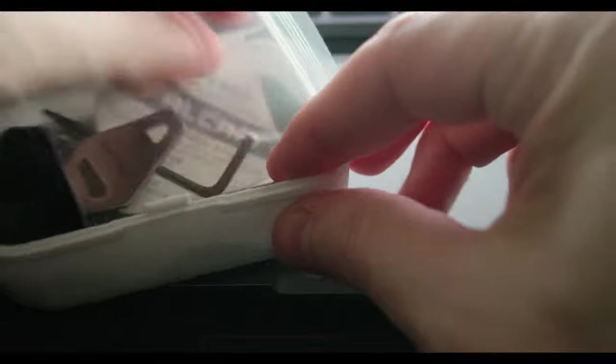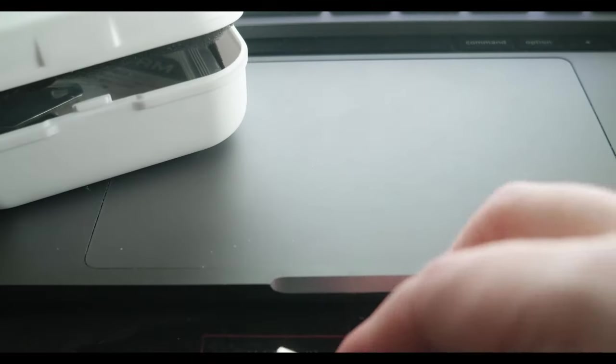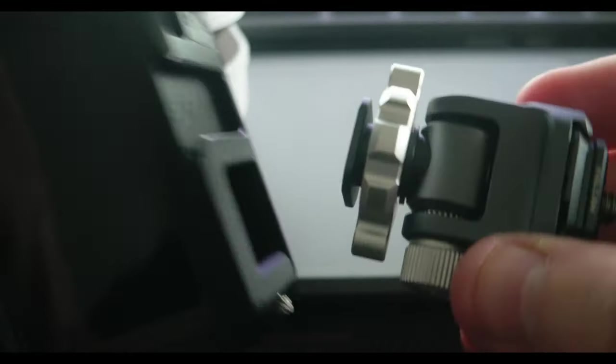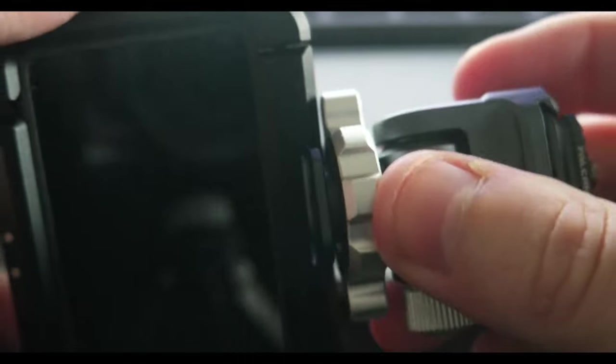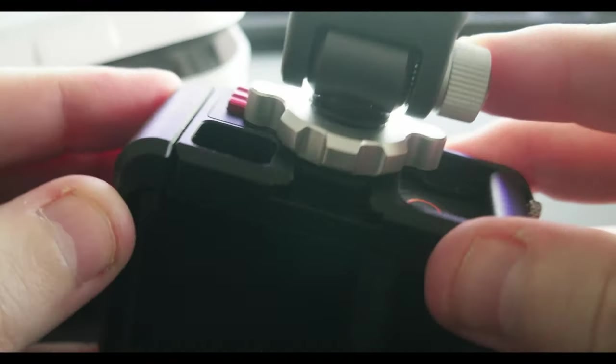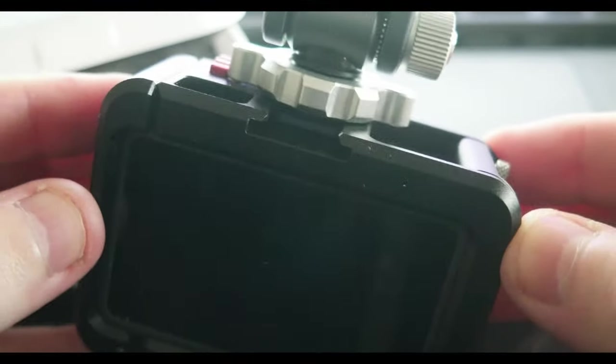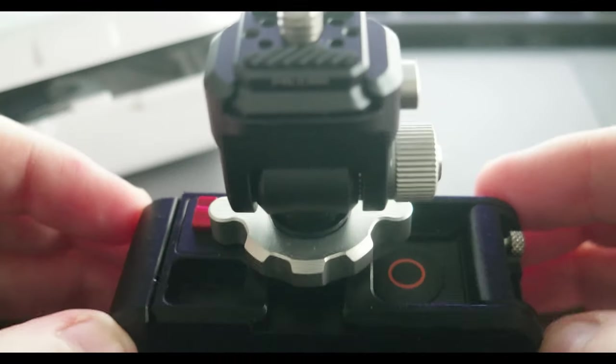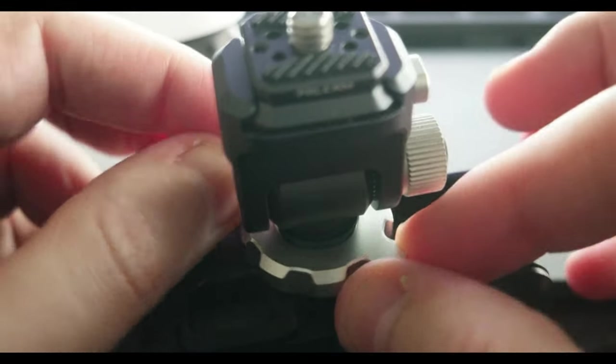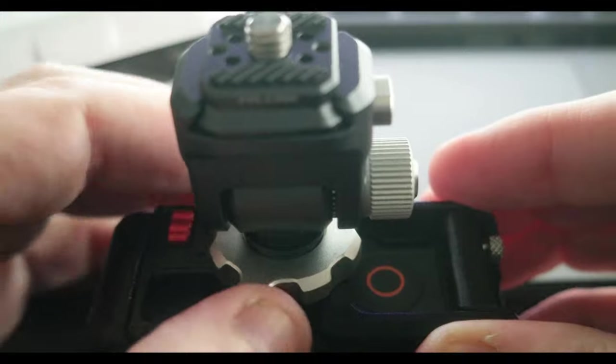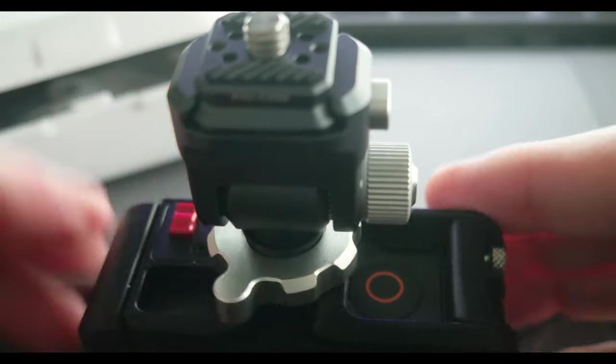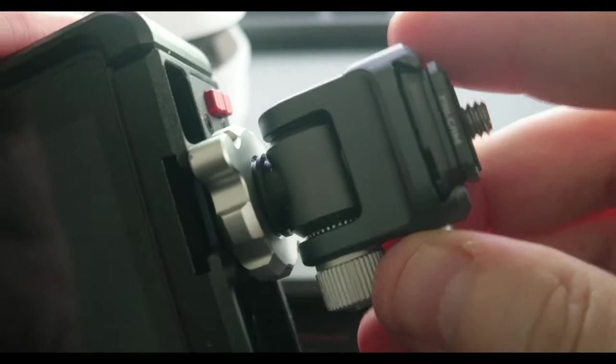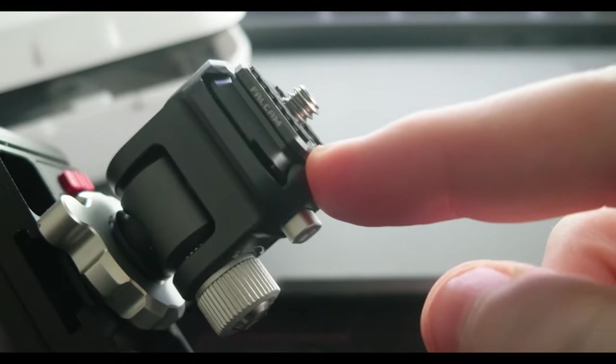For example, here I have my DJI Action 3. You can mount it here with the screw and it's mounted. Also you can attach different things on top.